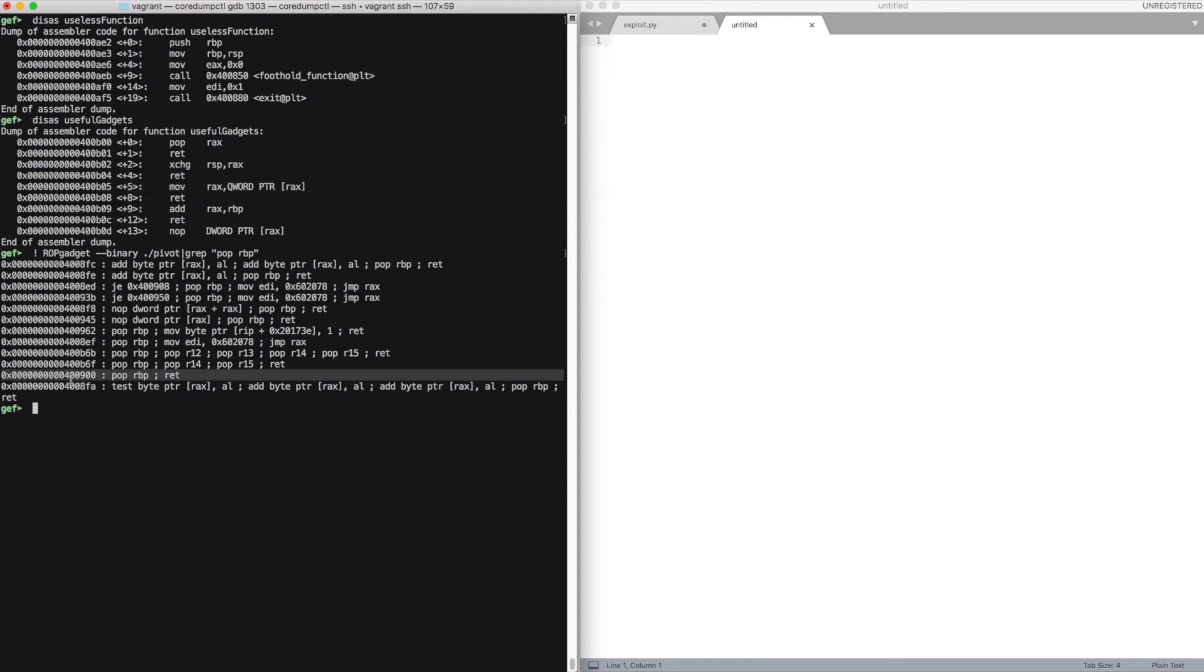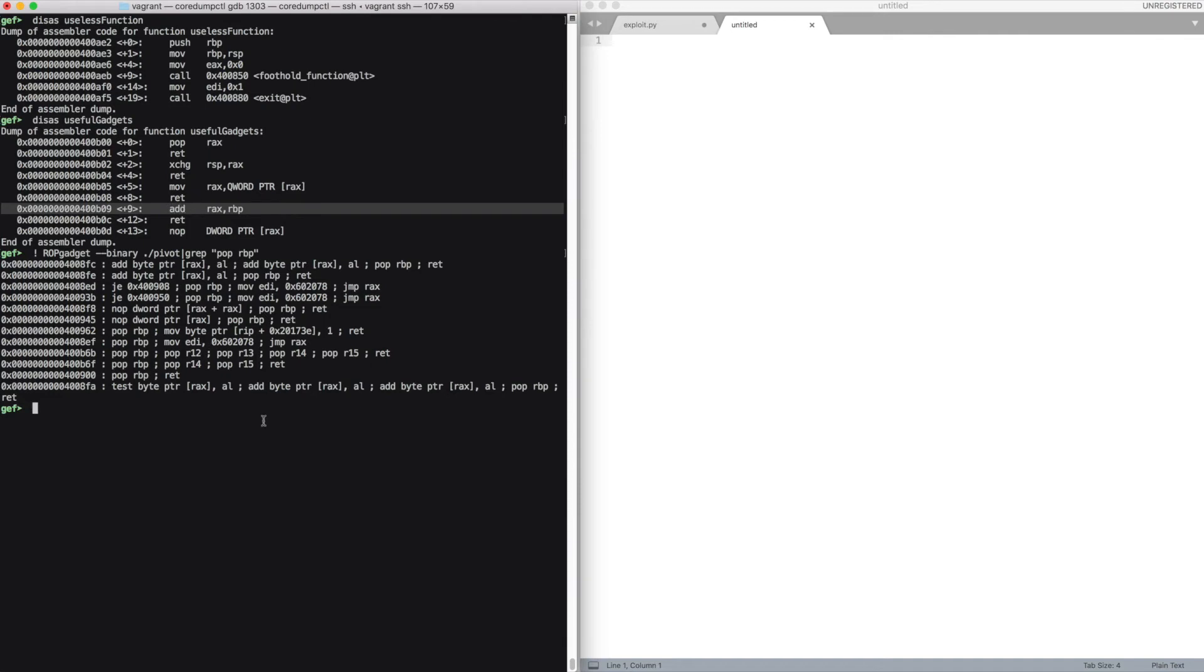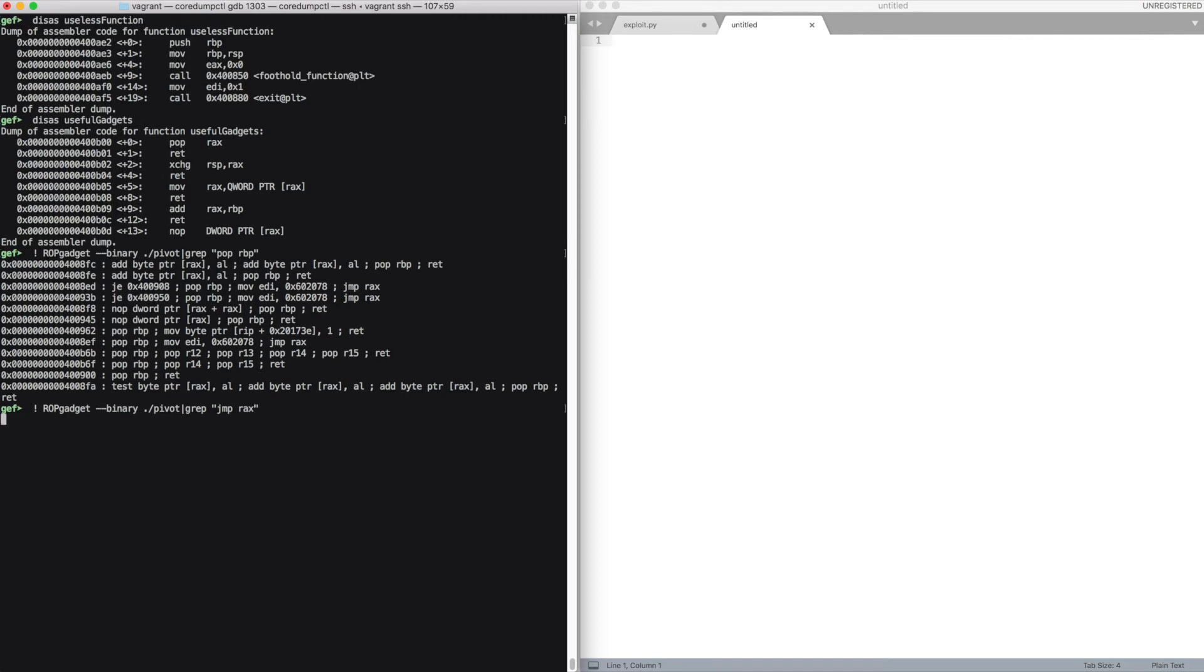We're going to use the pop rbp and add rax, rbp to add the offset between the puts and something else to have a pointer inside rax to the code that we want to execute. And finally, if we manage to find the gadget such as call rax or jump rax, we can continue the execution inside this code.